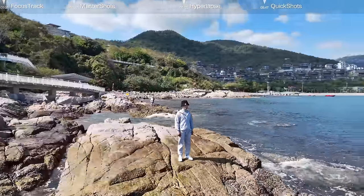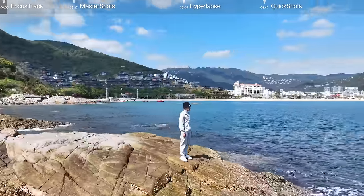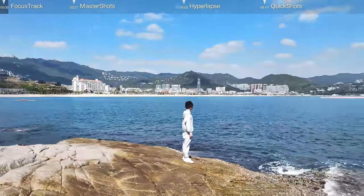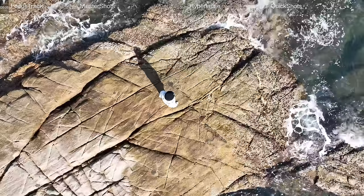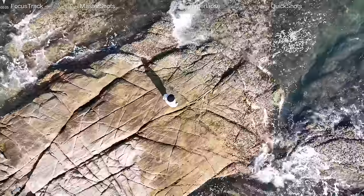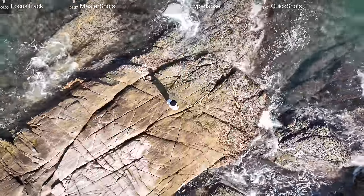Before enabling Focus Track, make sure your flying environment is clear and free of obstacles. After takeoff, hover the aircraft at the altitude you want to record at.